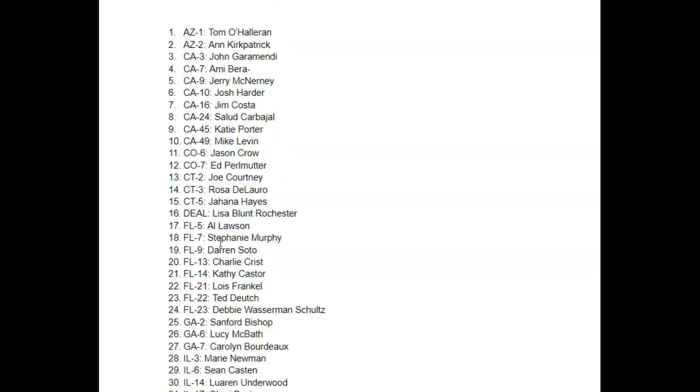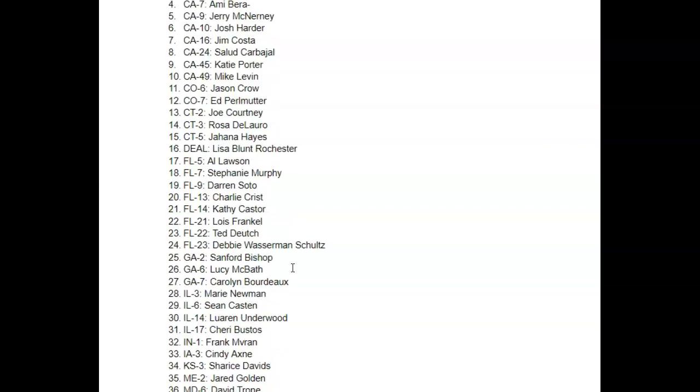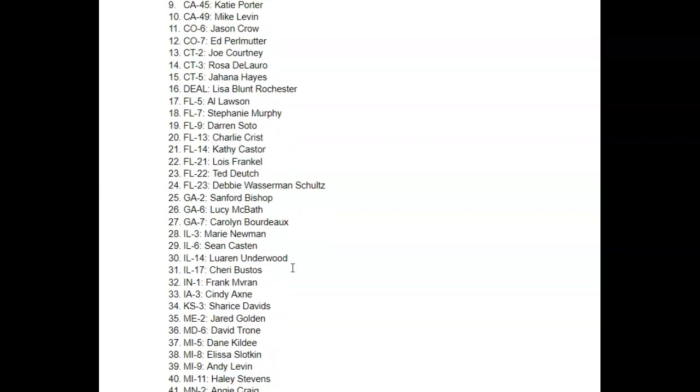And if you could flip Delaware at large, that might be a big blow to Joe Biden. This is just something to think about. This entire list, you might want to say, yeah, Georgia 7th, definitely have that on the list.